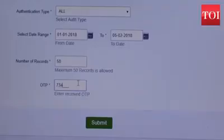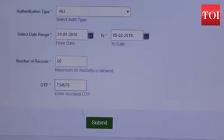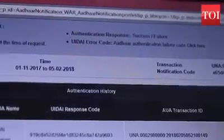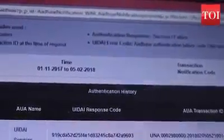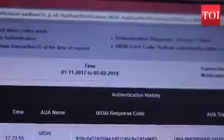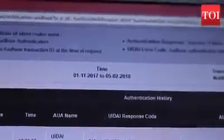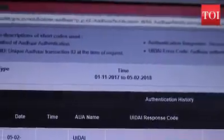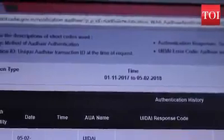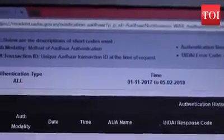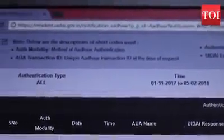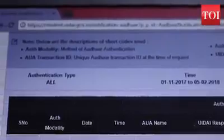After this, enter the OTP for authentication and click on submit. All the places your Aadhaar has been used will show up. In case you find any misuse of your Aadhaar information, you can complain to UIDAI by calling 1947.